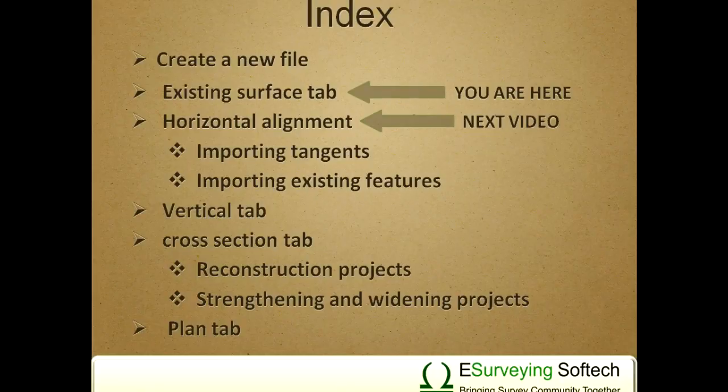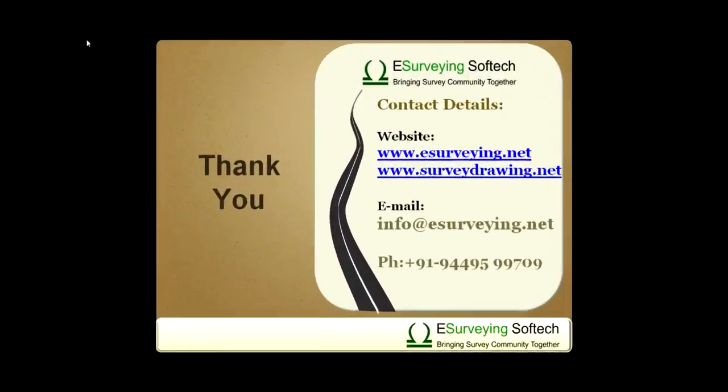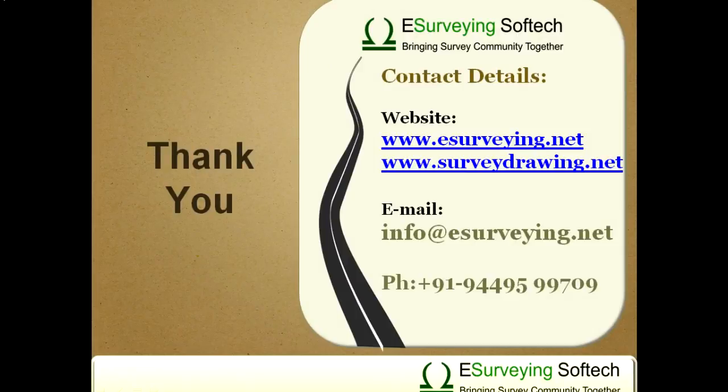In the next video, you will learn how to design horizontal alignment. Thank you.